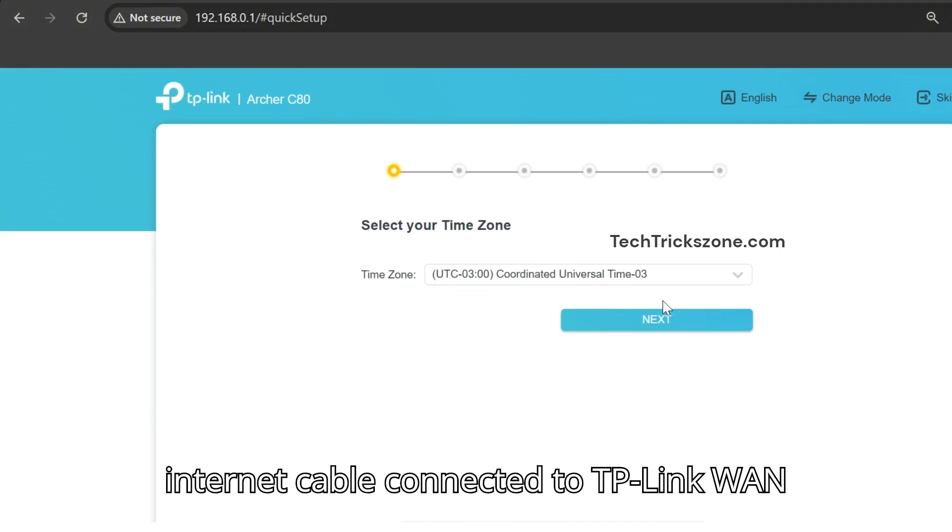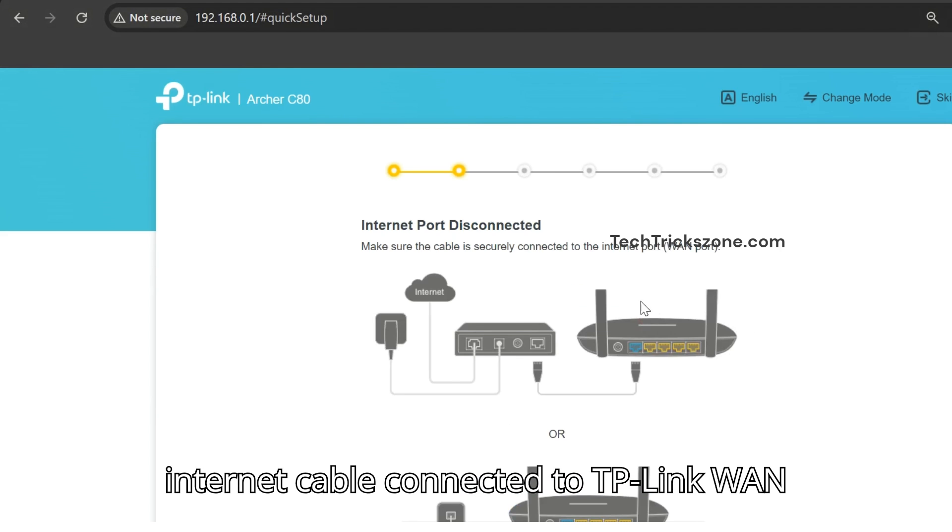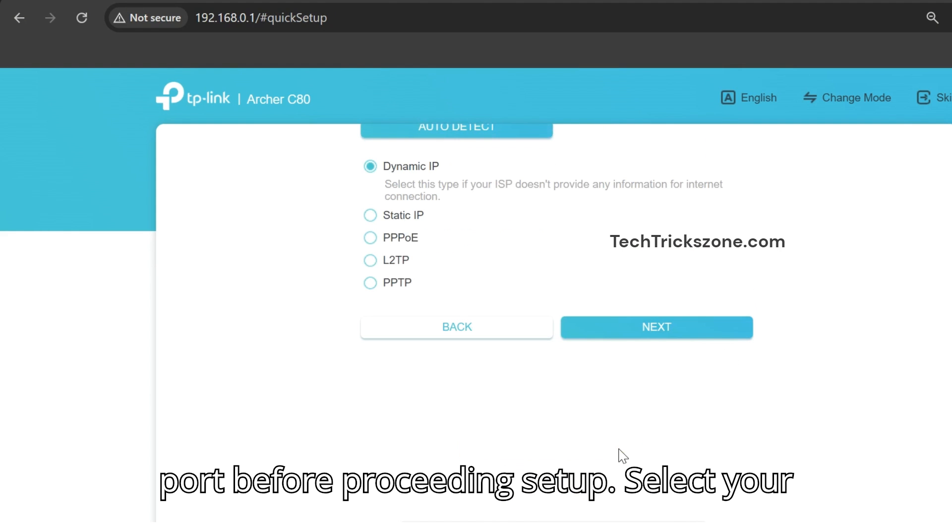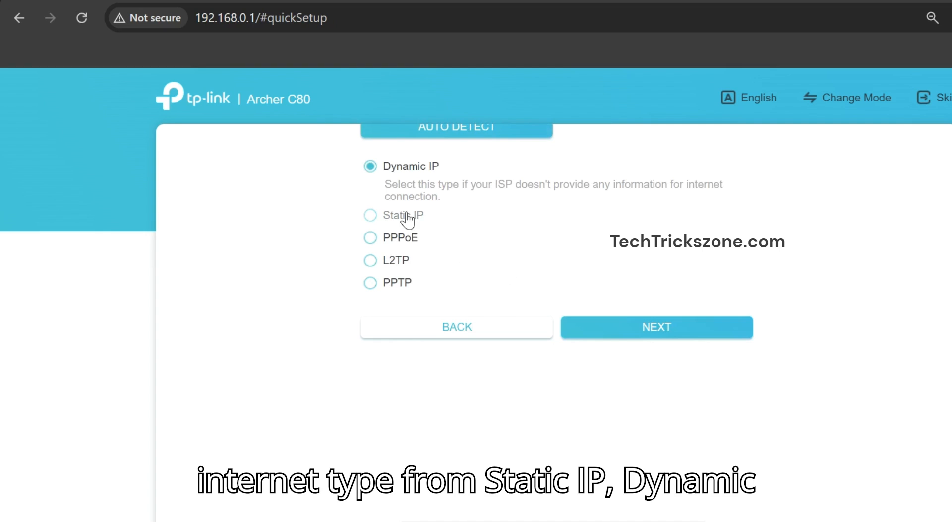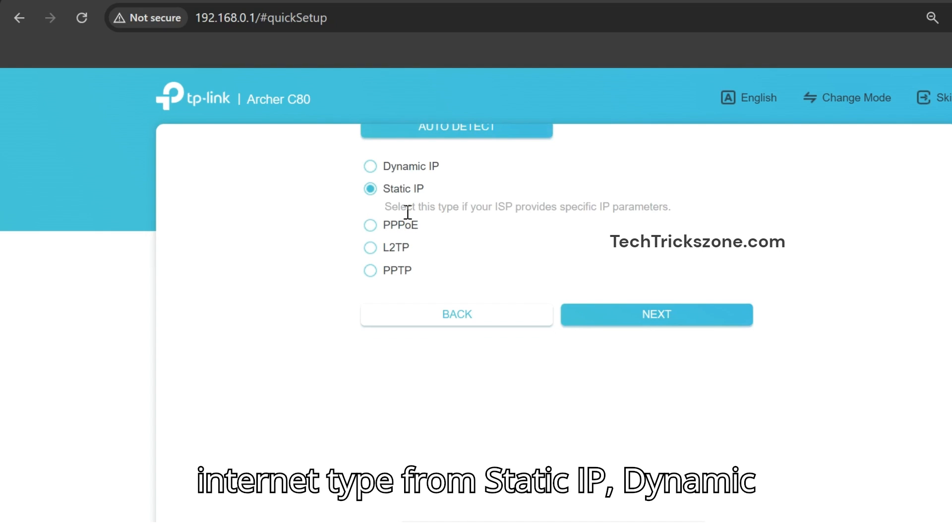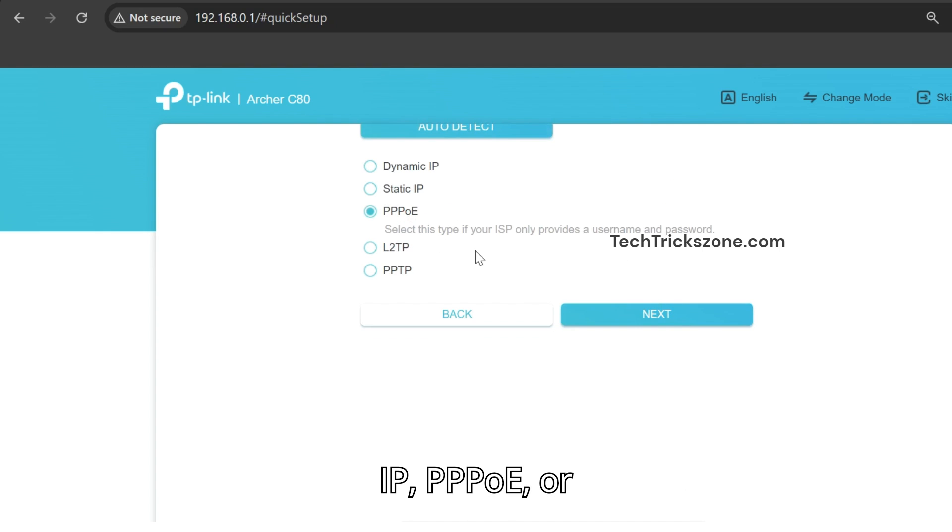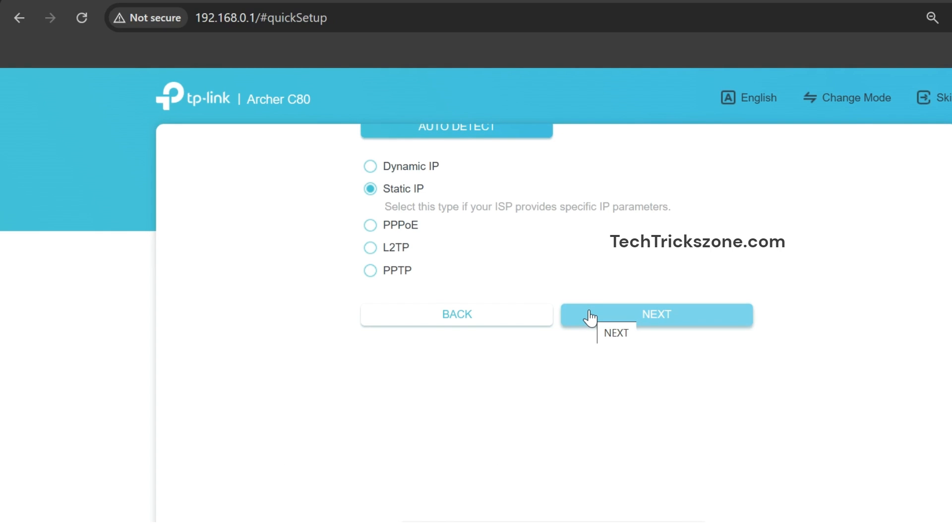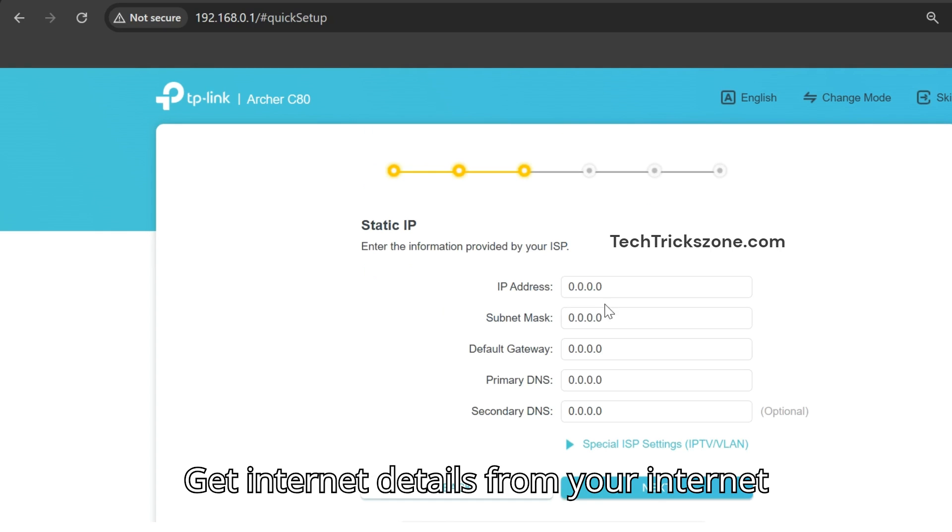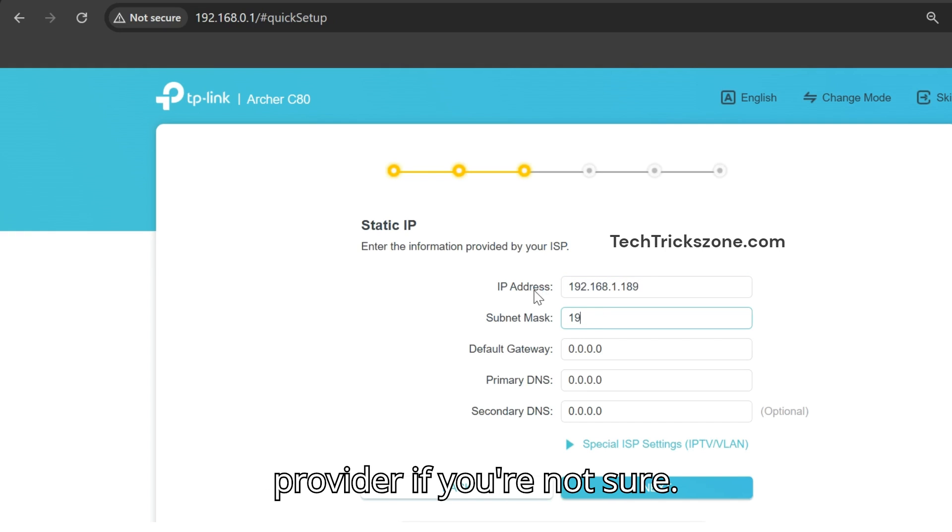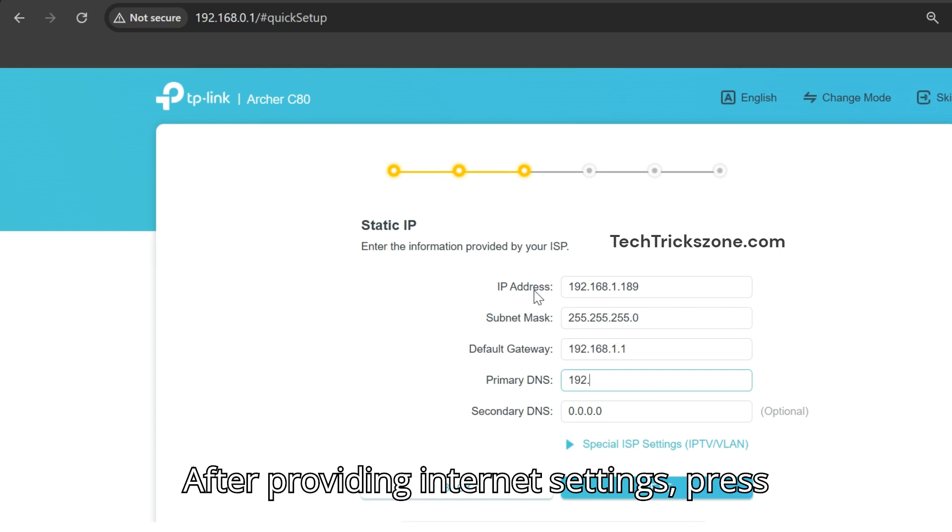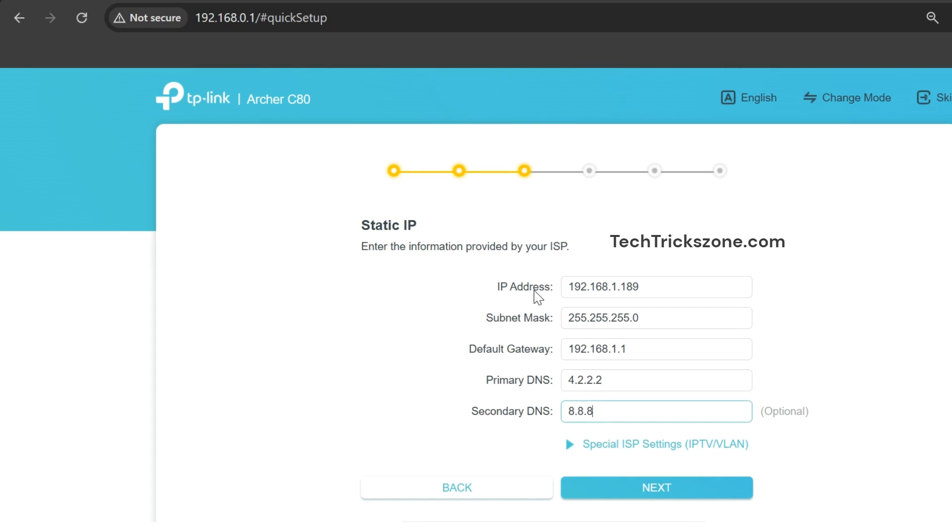Make sure your internet cable is connected to the TP-Link WAN port before proceeding with setup. Select your internet type from static IP, dynamic IP, PPPoE, or PPTP and provide internet details. Get internet details from your internet provider if you're not sure. After providing internet settings, press next.